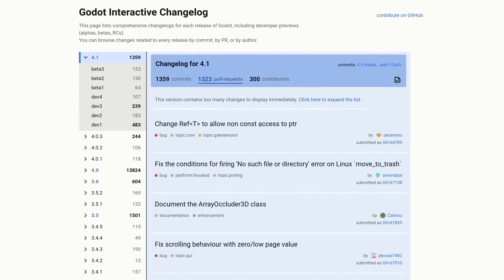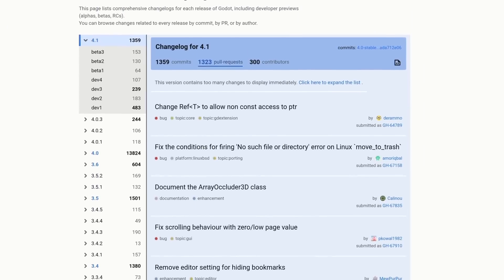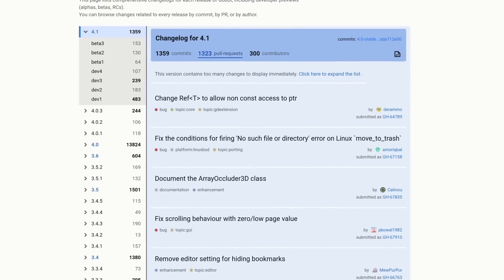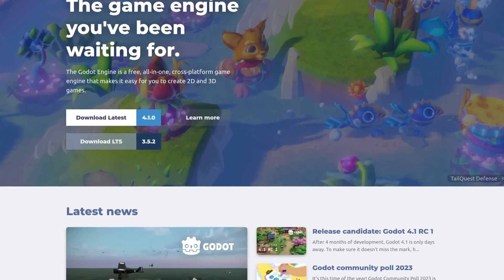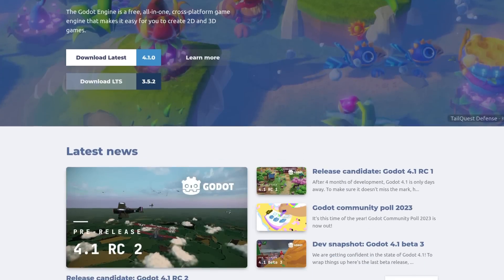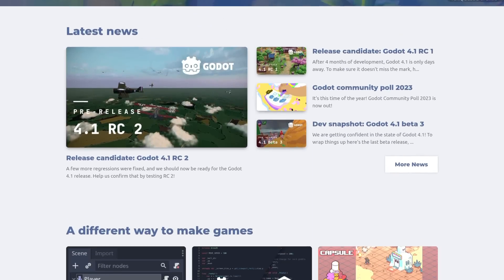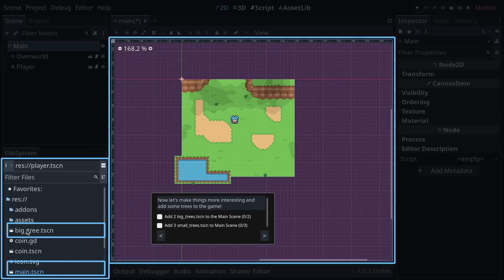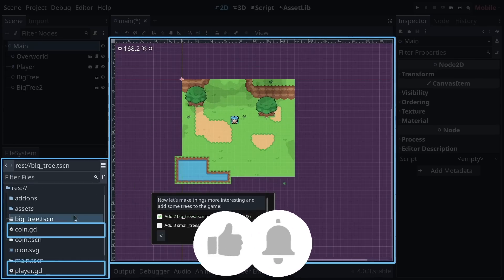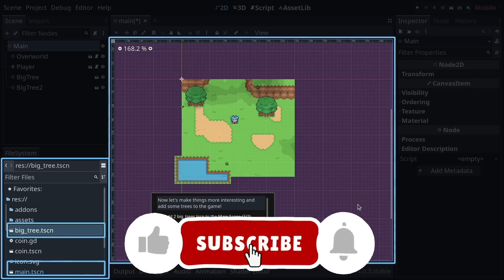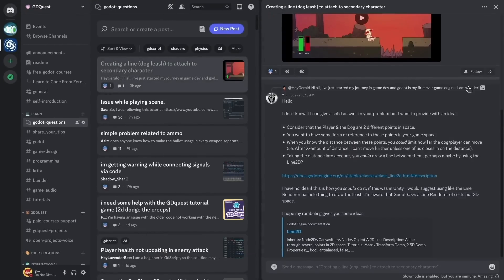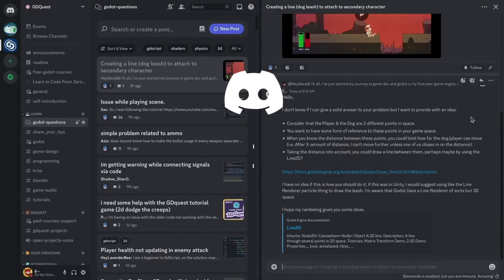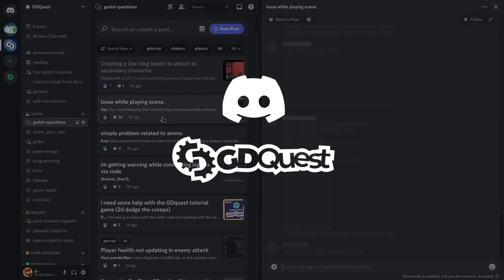For a detailed list of all the bug fixes and improvements in this release, check out the new interactive changelog and head to the Godot website for the official release notes. The team is hard at work on new learning resources and Godot 4.0 tutorials — subscribe not to miss any updates. If you want to meet fellow Godot users and get help learning, join the Discord community. All the links are in the description.